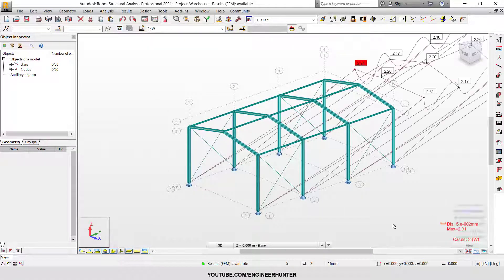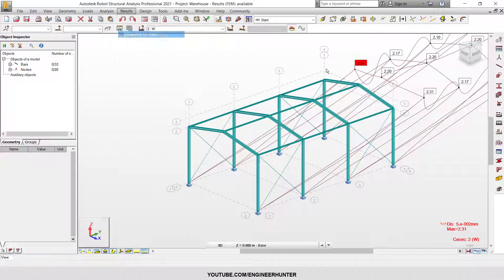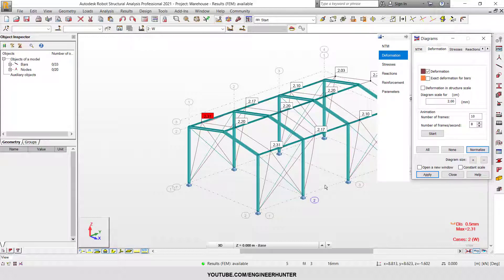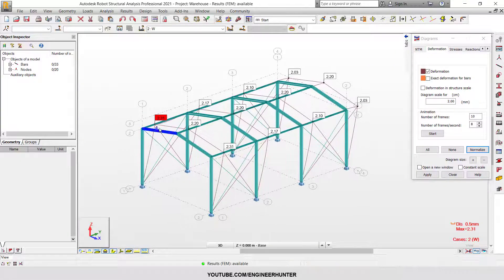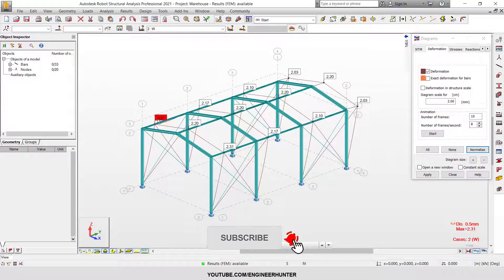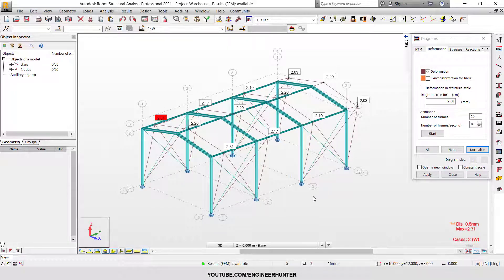Now you can check the deformation again. The deformation is a little bit bigger than the previous one, but it is still much better than the structure without bracing.